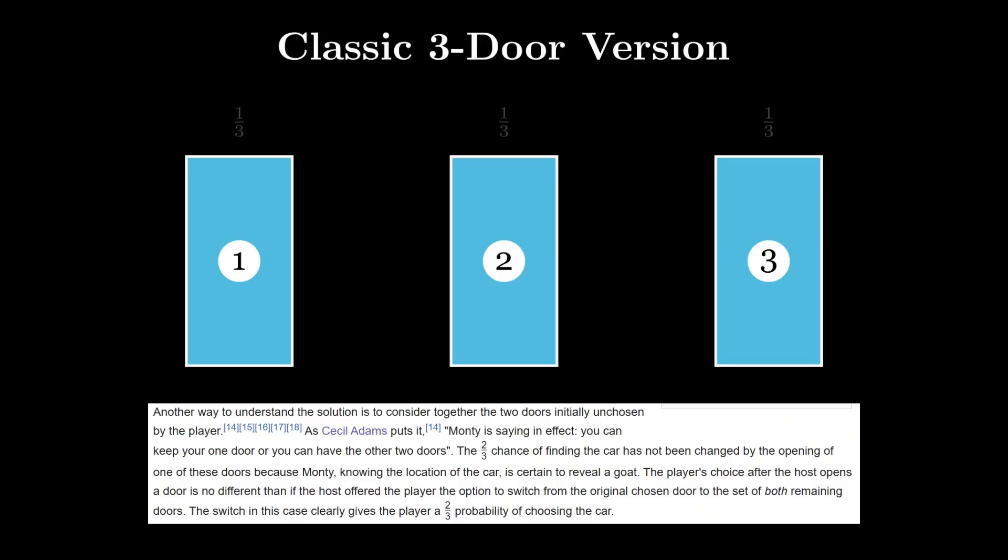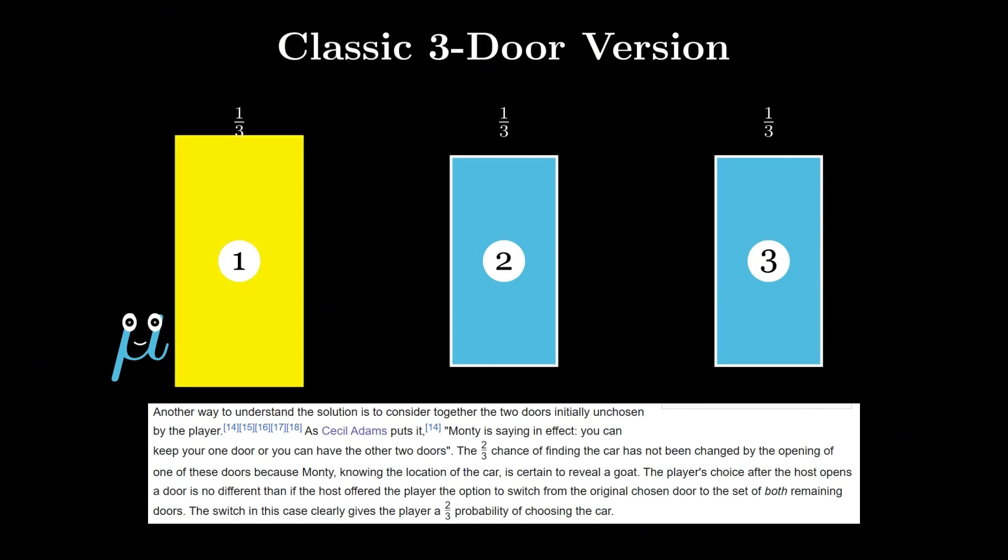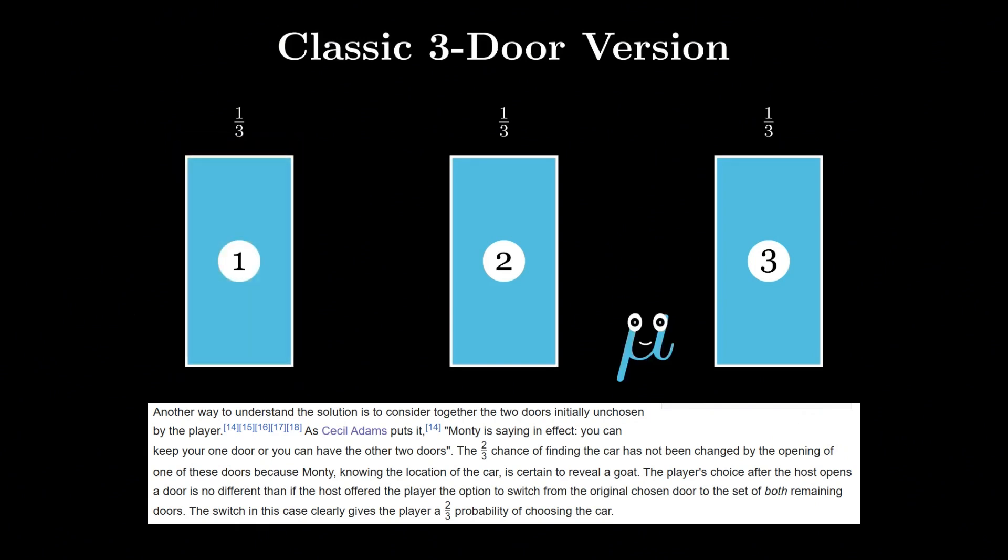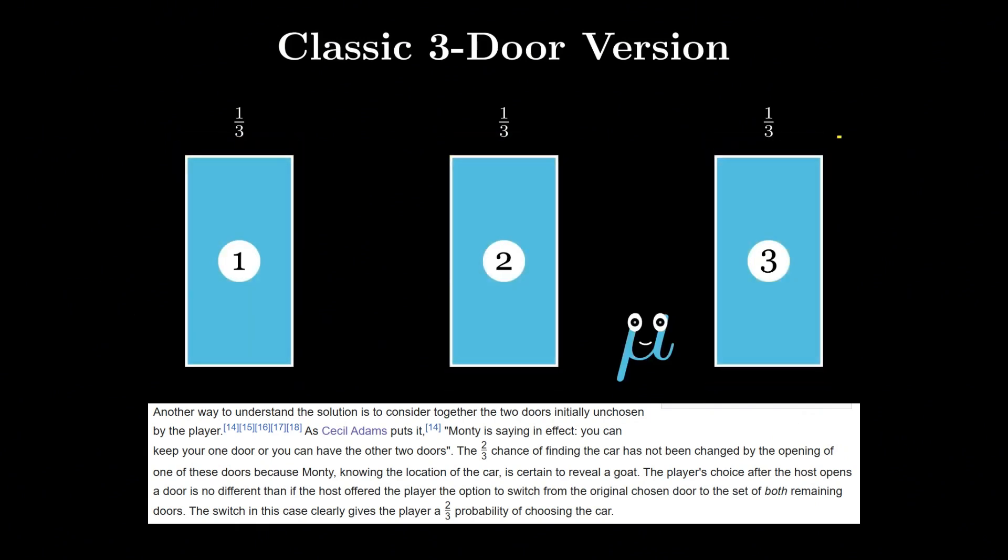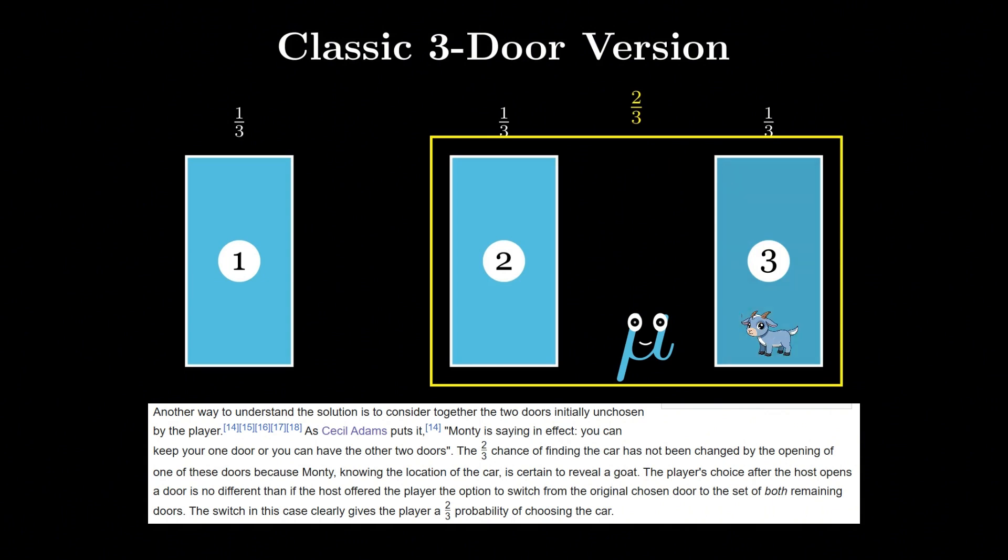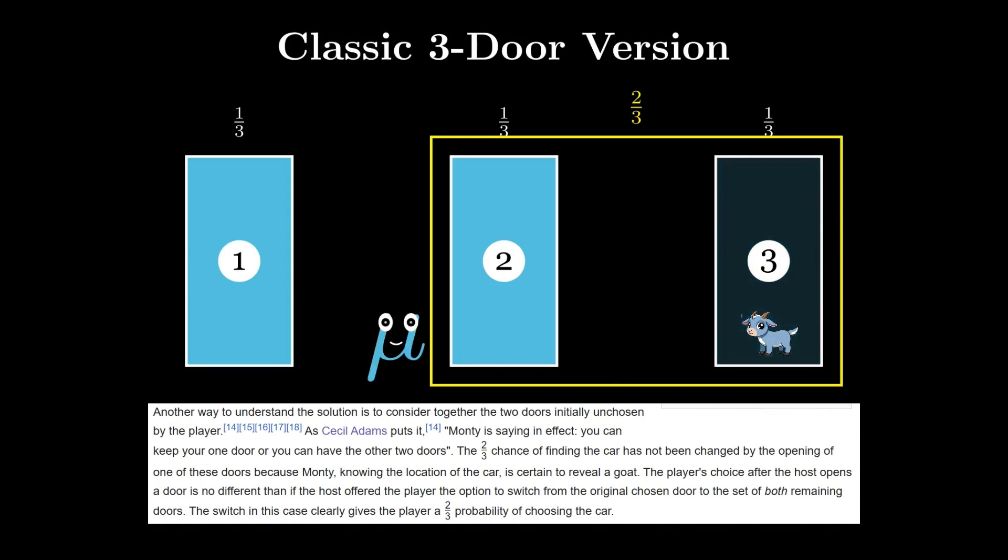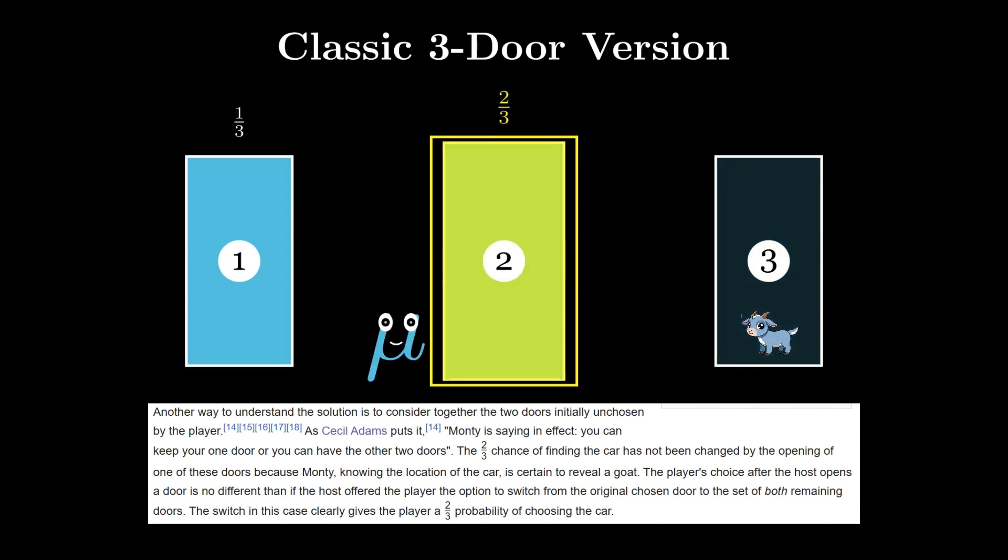Adams explains it like: Monty is saying in effect, you can keep your one door or you can have the other two doors. The two-thirds chance of winning doesn't disappear, it just collapses into the remaining unopened door.